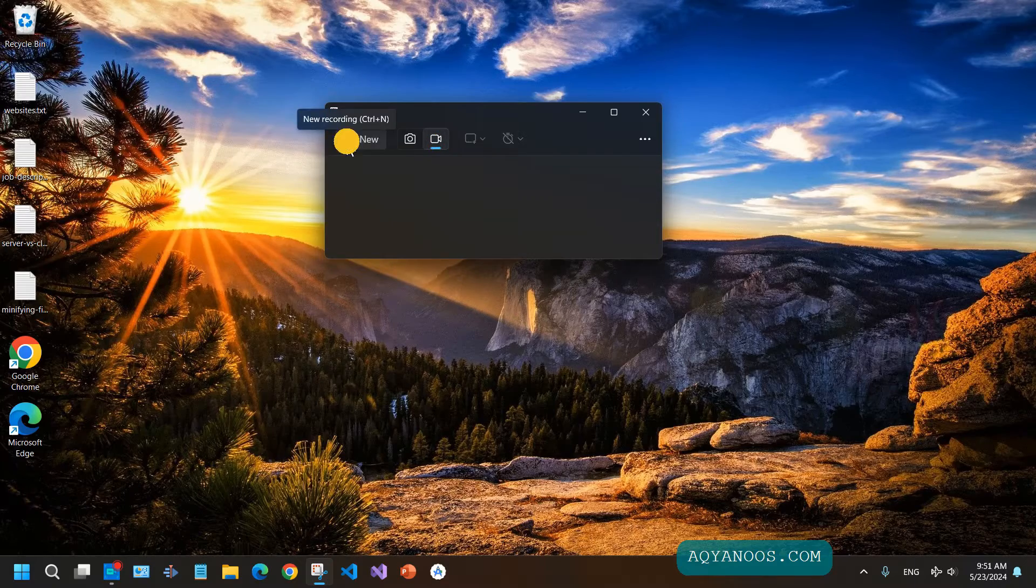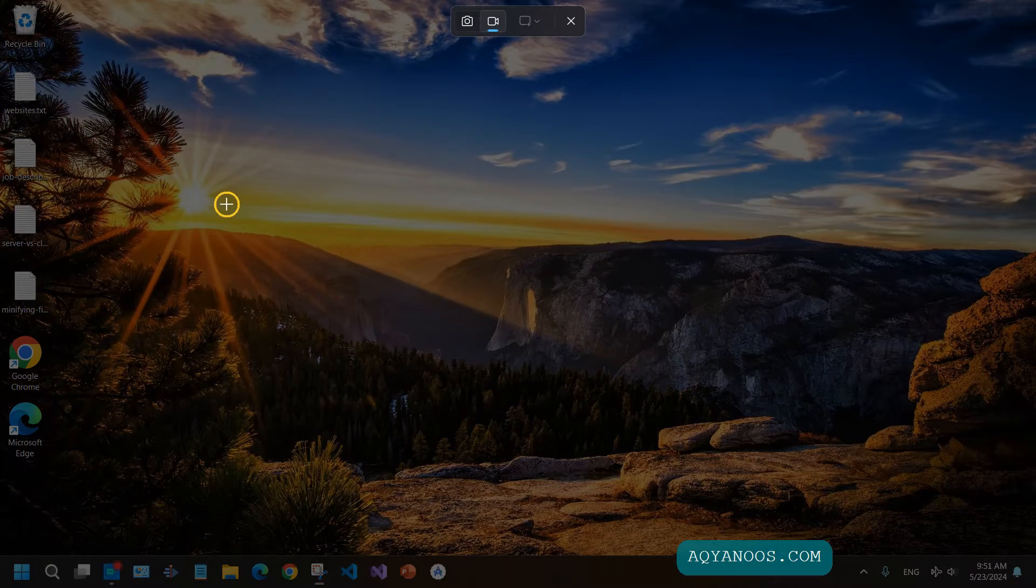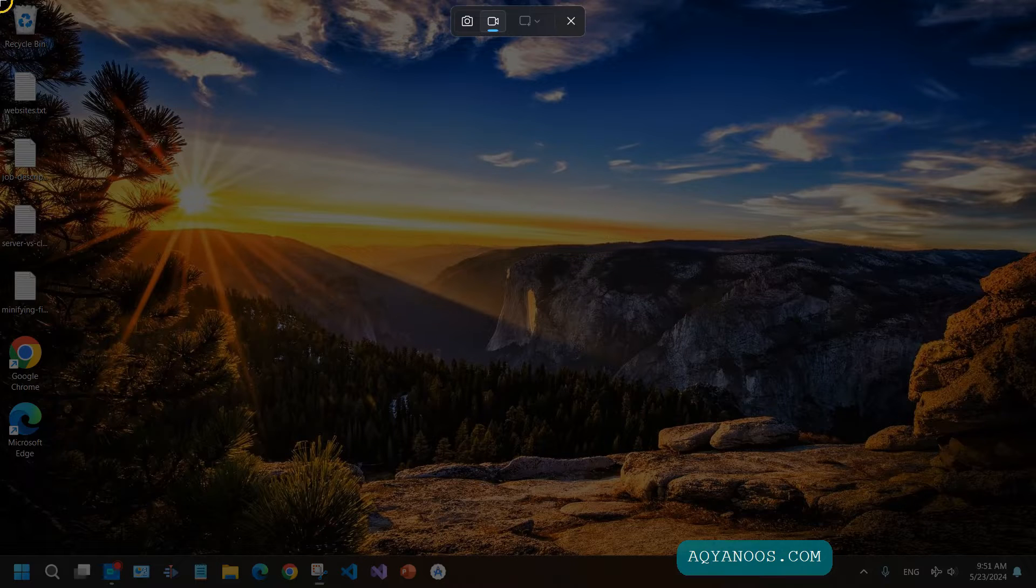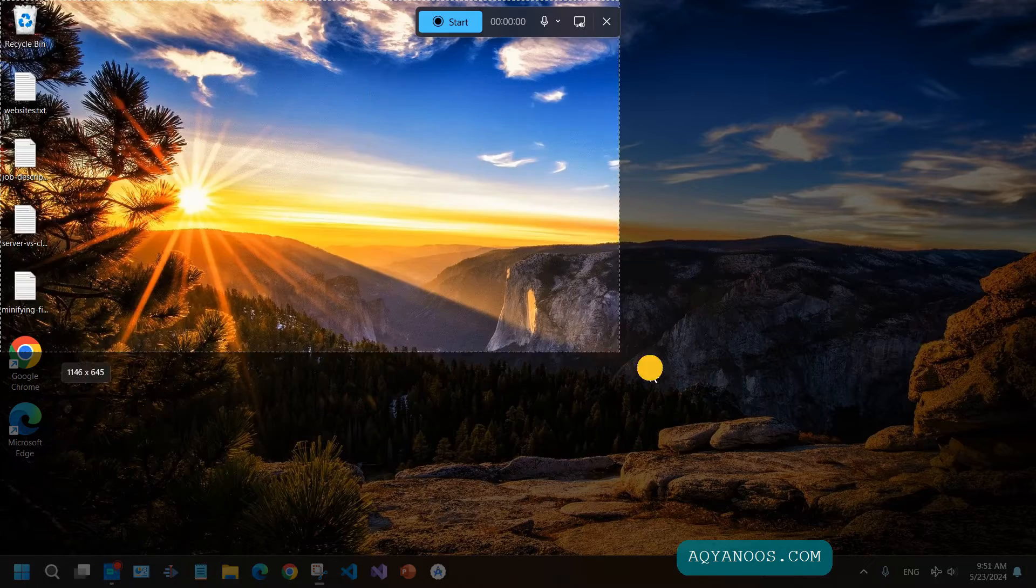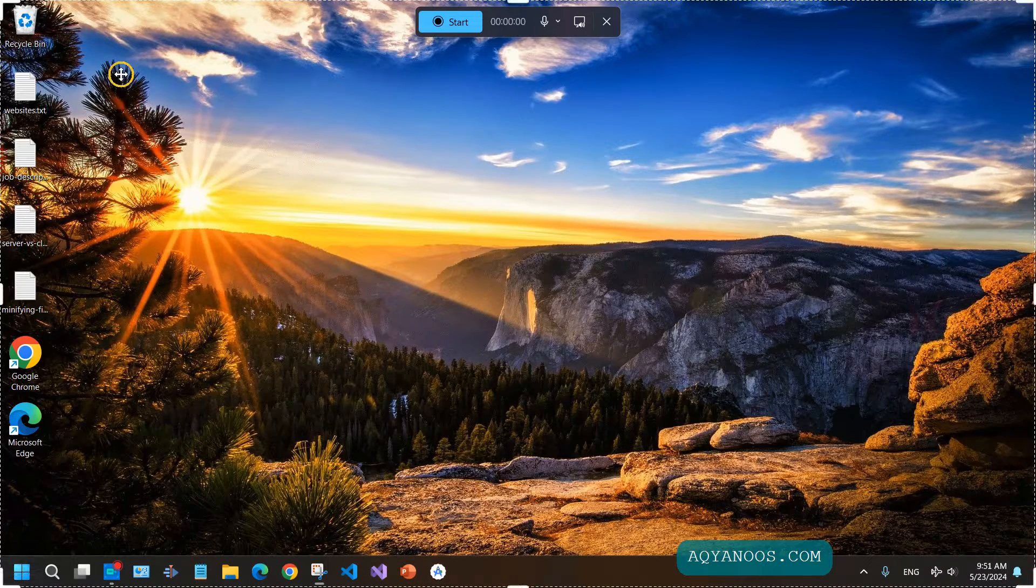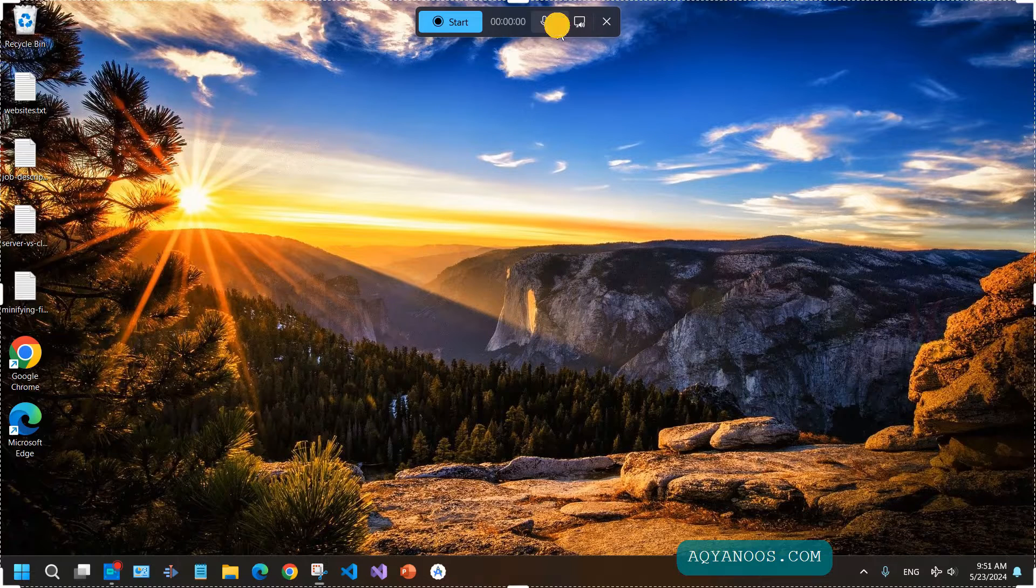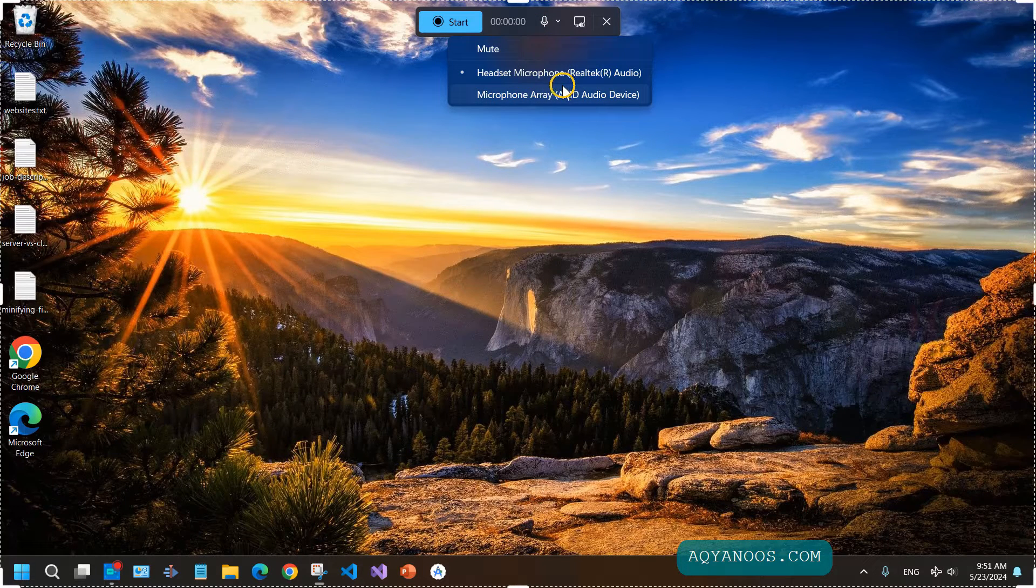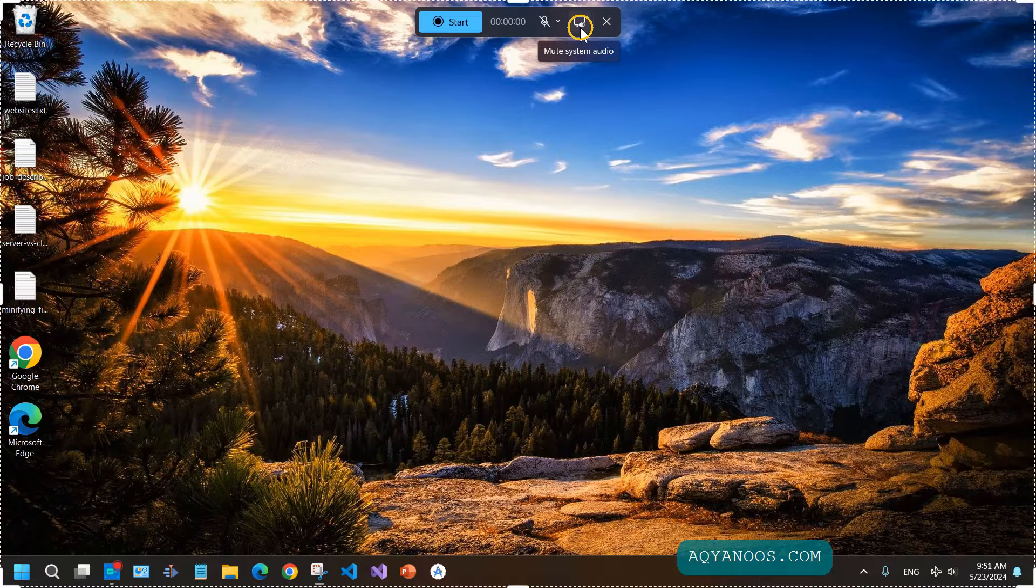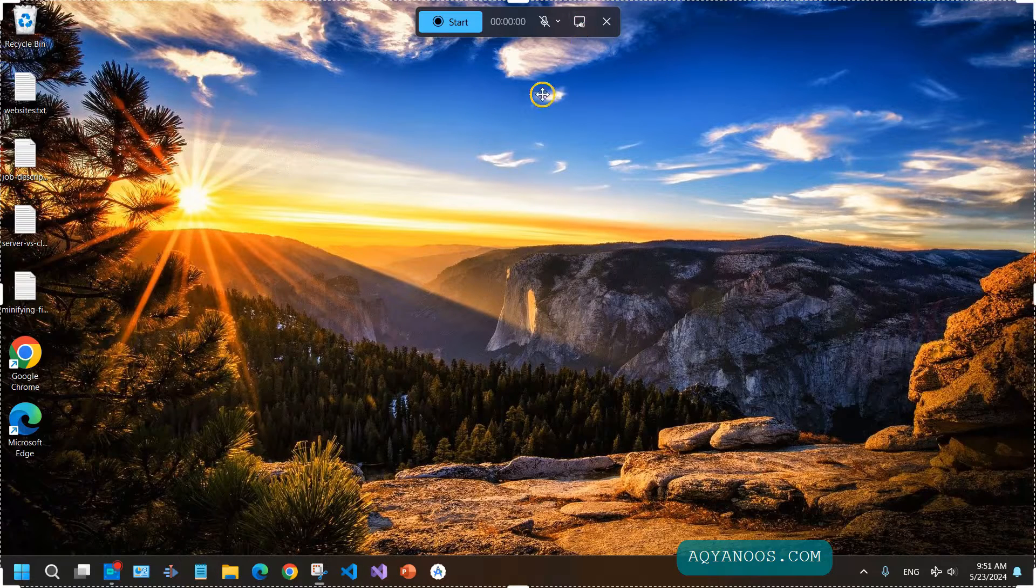Click on New and select an area. For example, if you want to record the entire screen, select from the left top corner to the right bottom corner. Here you can control the audio - which microphone you want to use or if you want to mute. You can also include the system sound or not.